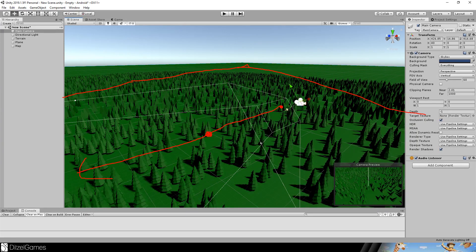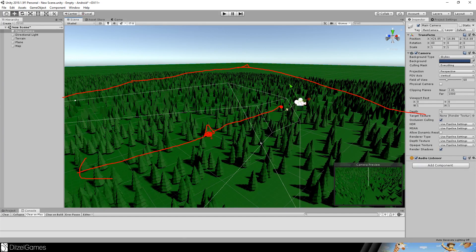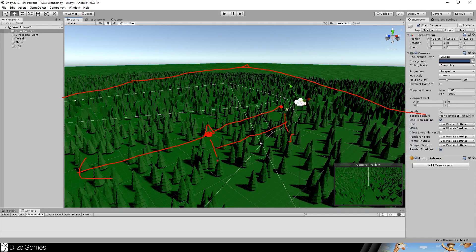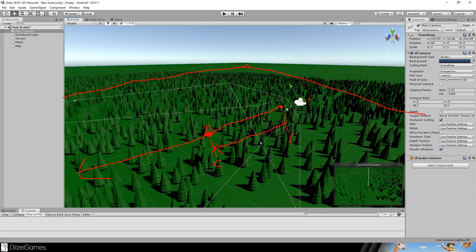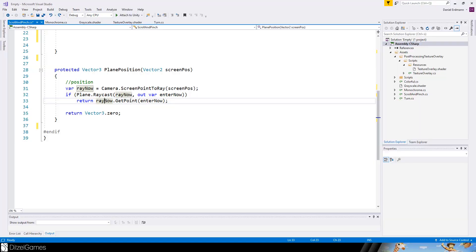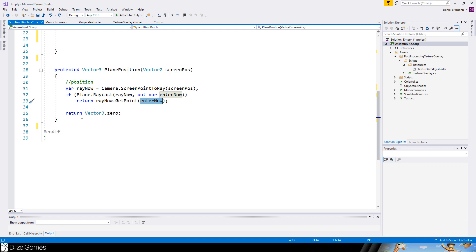And the return value is a distance from the start to the collision. And to really get this point here or this point, say ray now gets a point and you enter the distance. This is just a helper function.